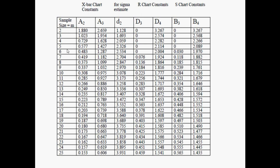We have 12 samples, but each sample has 5 observations, so we look up constants for n equals 5. For n=5: A2 is 0.577, D3 is 0, and D4 is 2.114. We are not looking at 12 but at 5, since each sample has 5 observations.